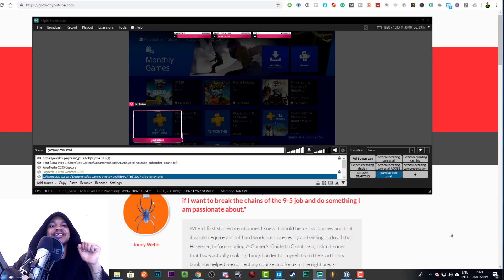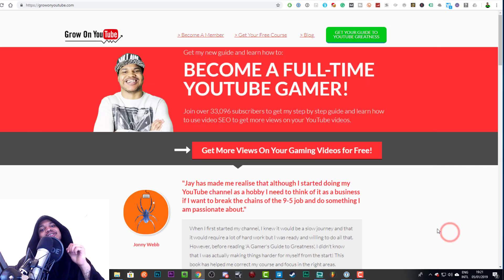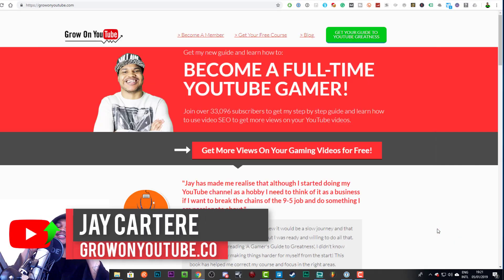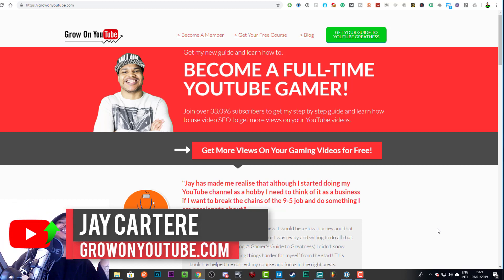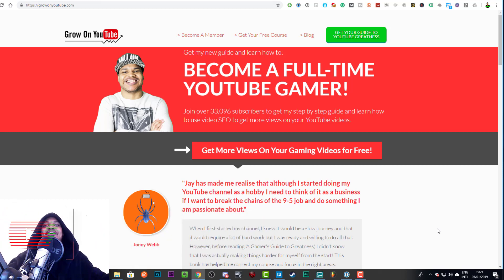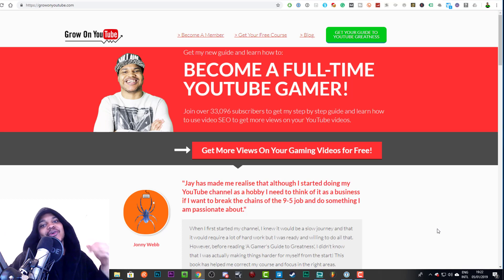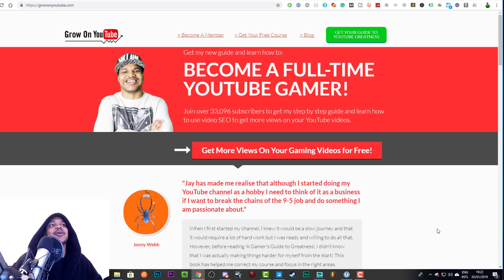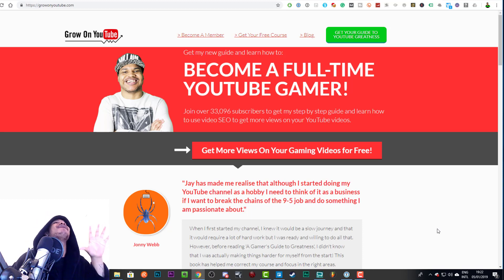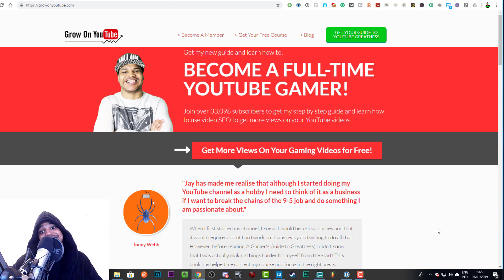Yo what's going on, I'm JCarterAy from growonyoutube.com teaching you how to be better. Creating new overlays, finding good overlays may be difficult if you're not a designer, you have no ambition to be a designer, you don't want to pay anyone.